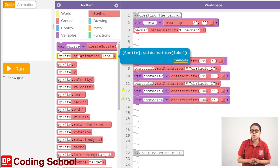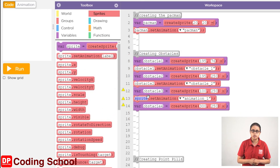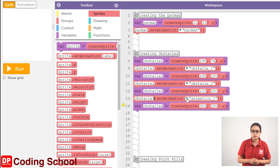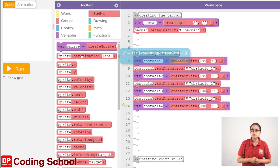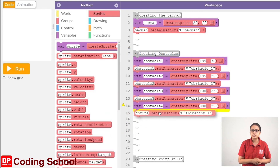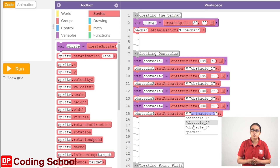Then click on the Sprite.setAnimation block and drag. Then Sprite venue to Obstacle 3. If you click on this, we click on Obstacle 3. Then we click on Obstacle 4. In Obstacle 4, click on Sprite.setAnimation block and drag. Then Sprite venue to Obstacle 4.